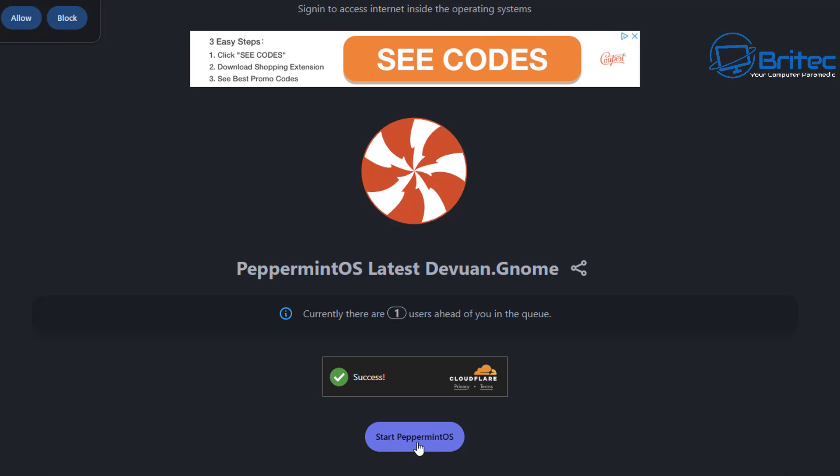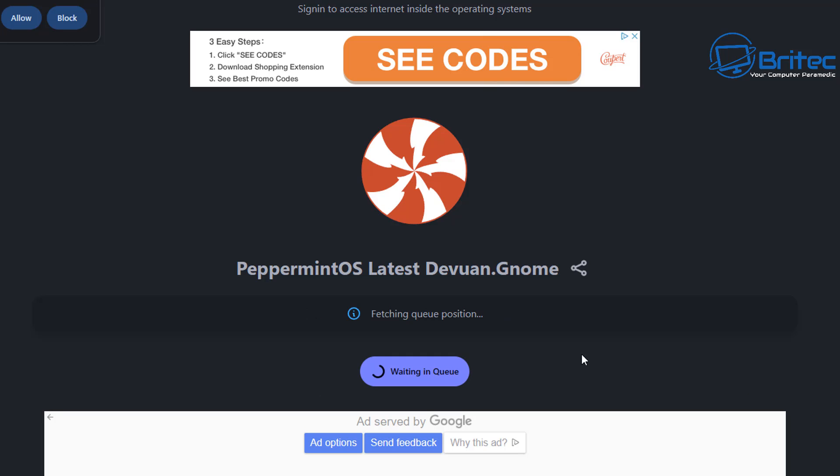It will tell you you are currently in the queue, where you are placed in the queue, and it will let you load up straight away if you are ready to go. Click on start.